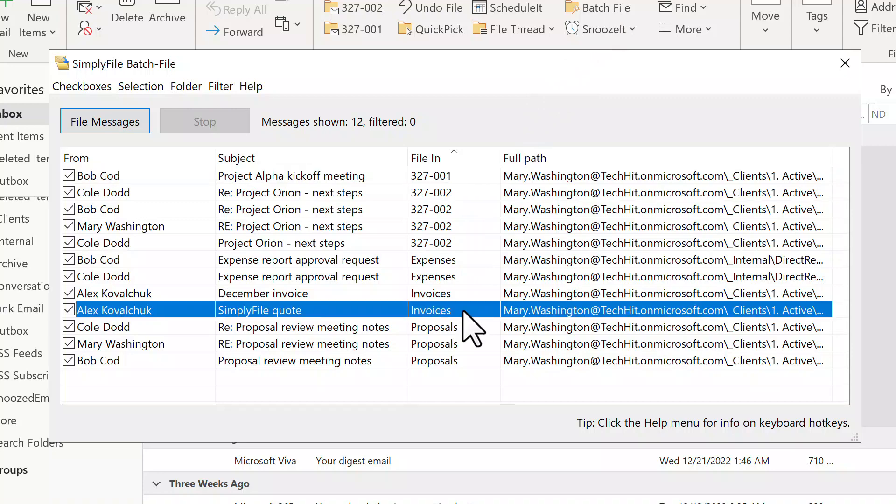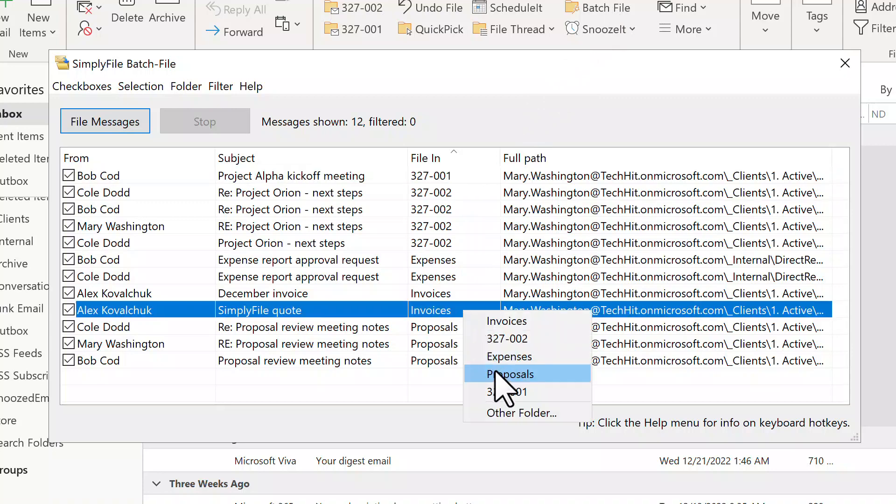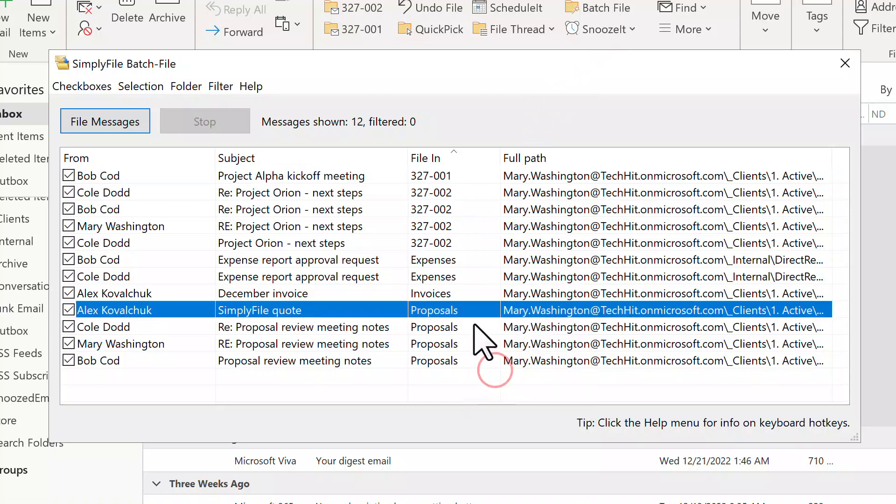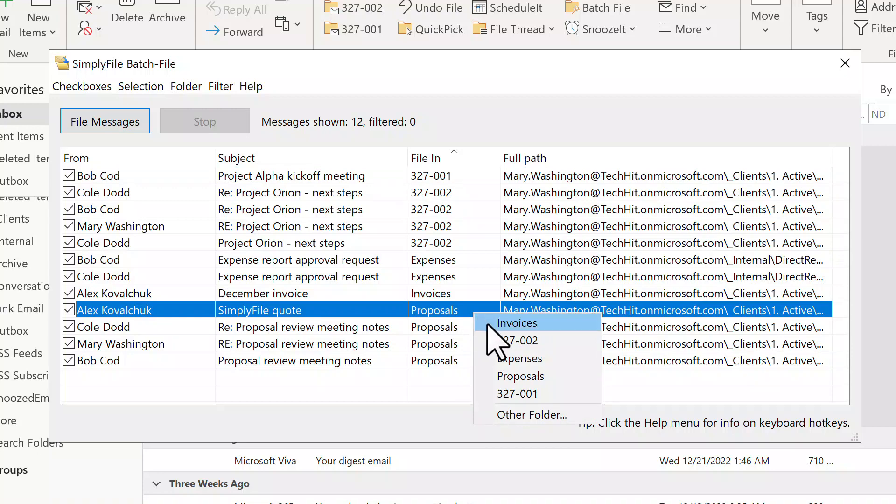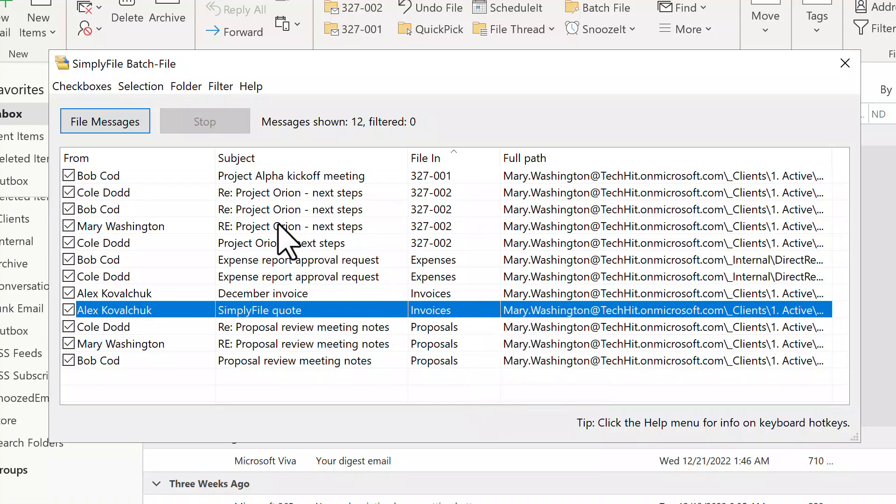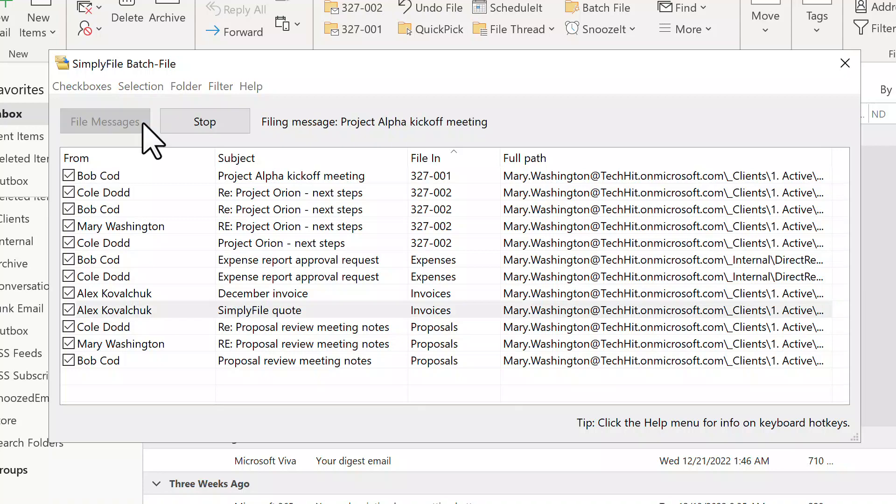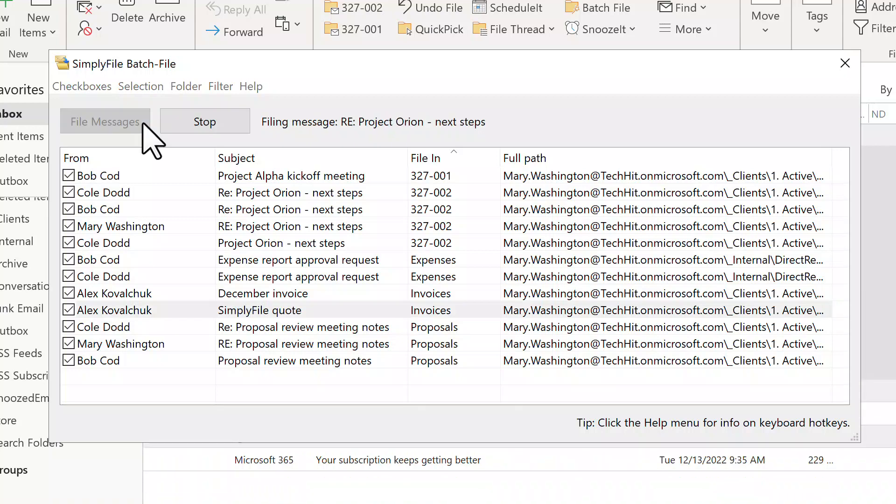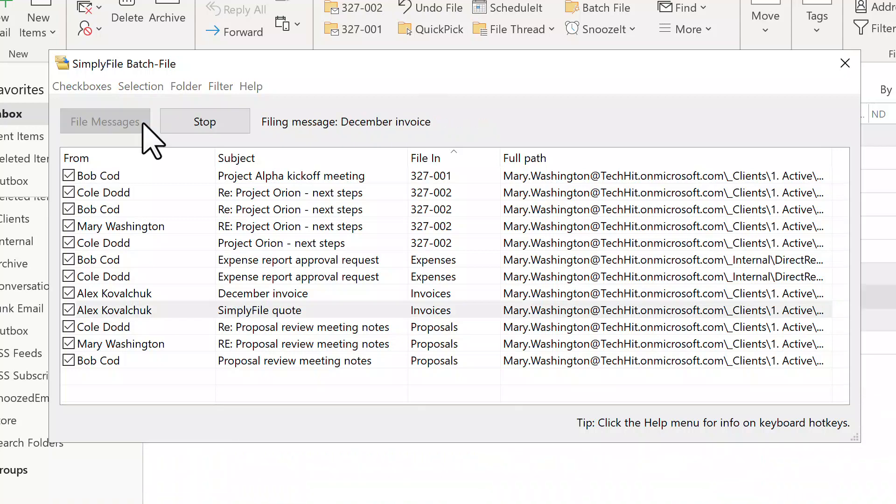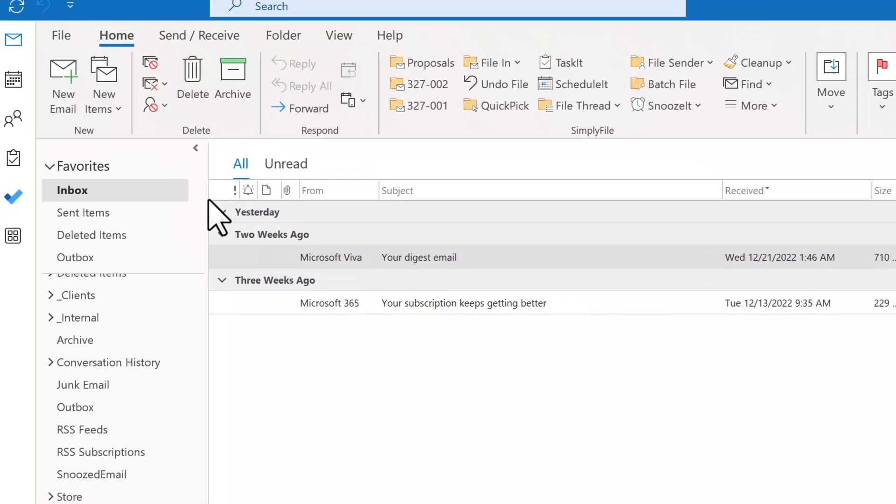If you do need to change a folder, you can right-click on a message and change the folder in place. Glance through the list, make sure everything looks good, then click File Messages. All messages are filed into their respective folders in one fell swoop.